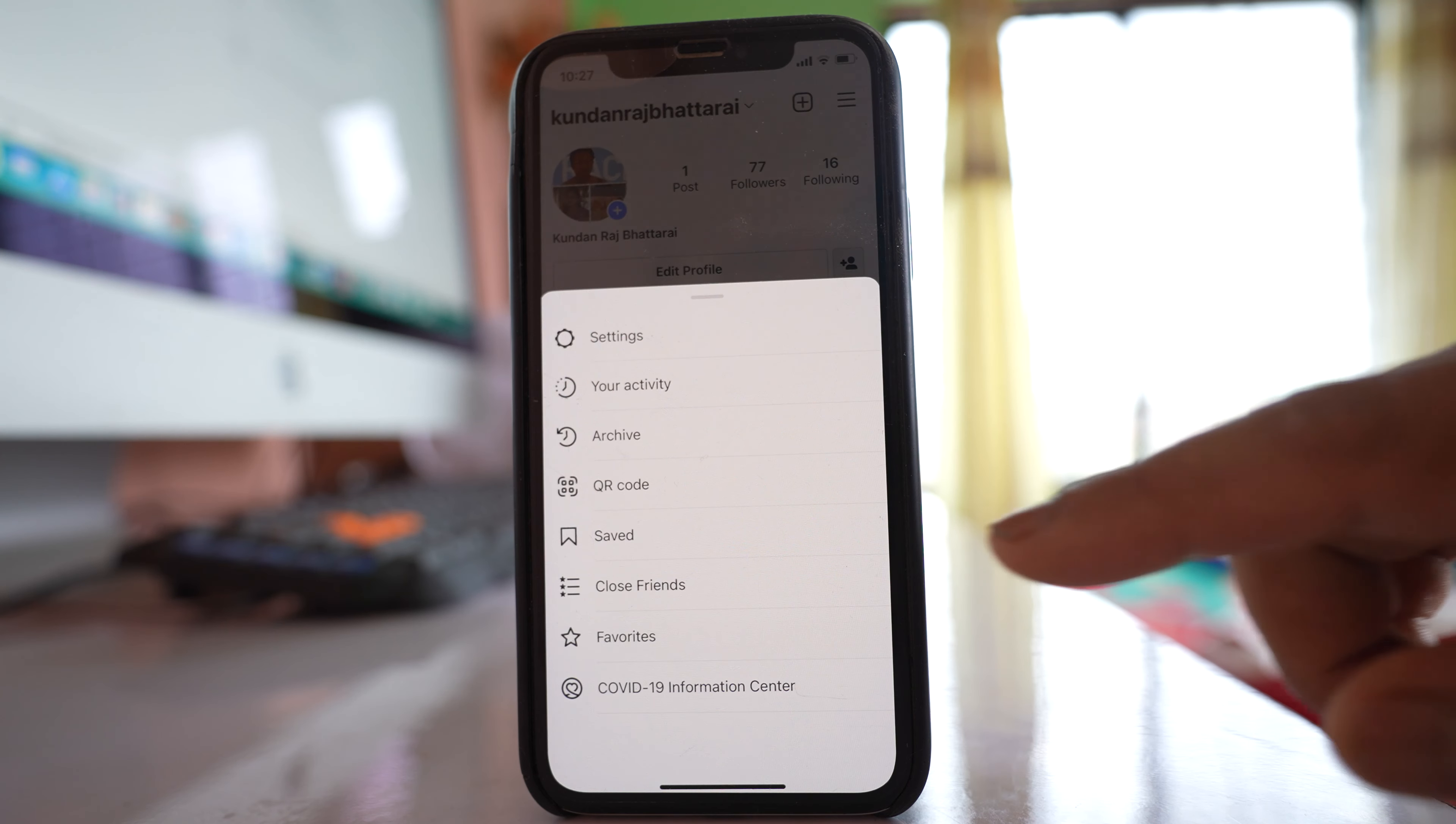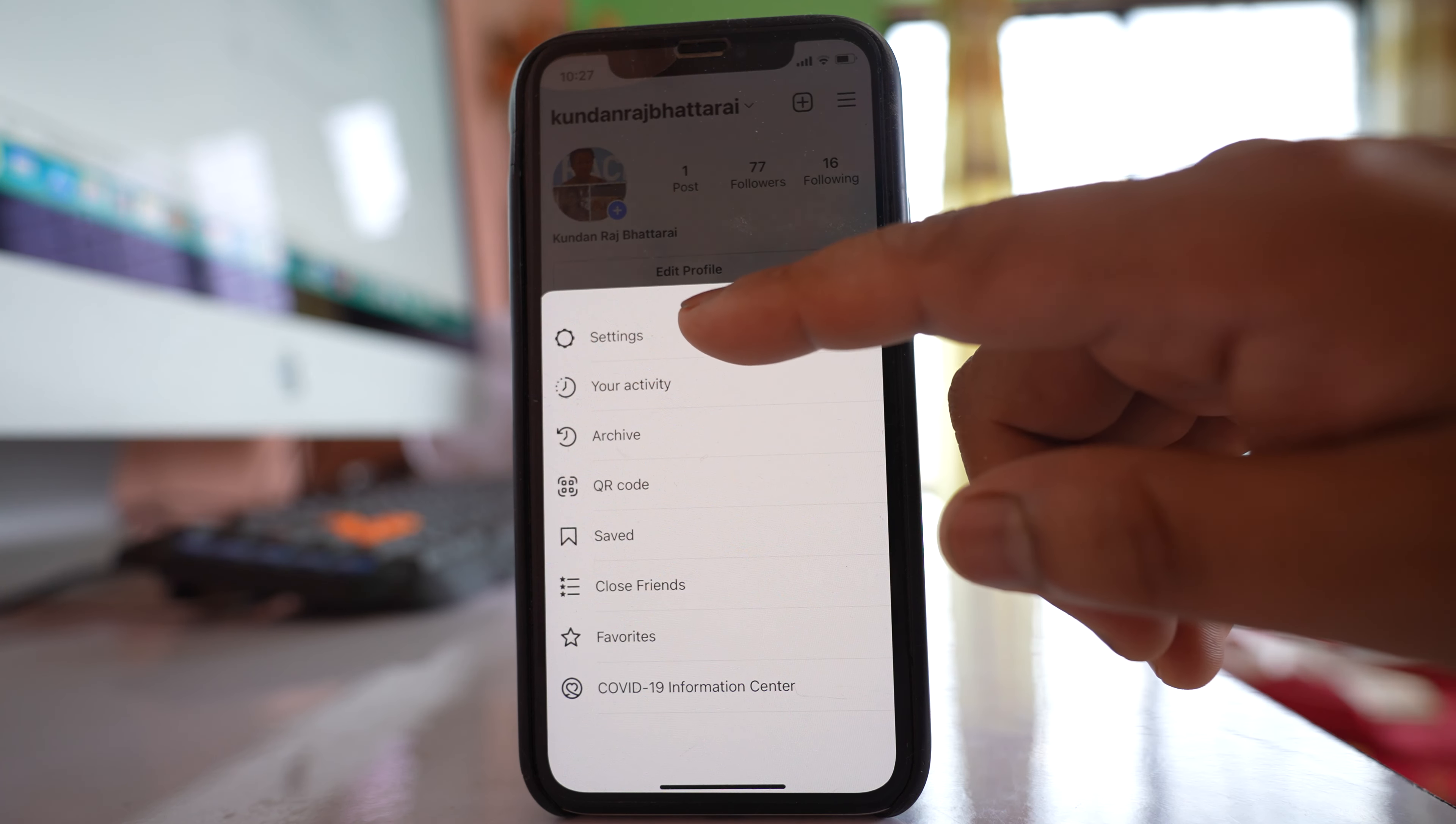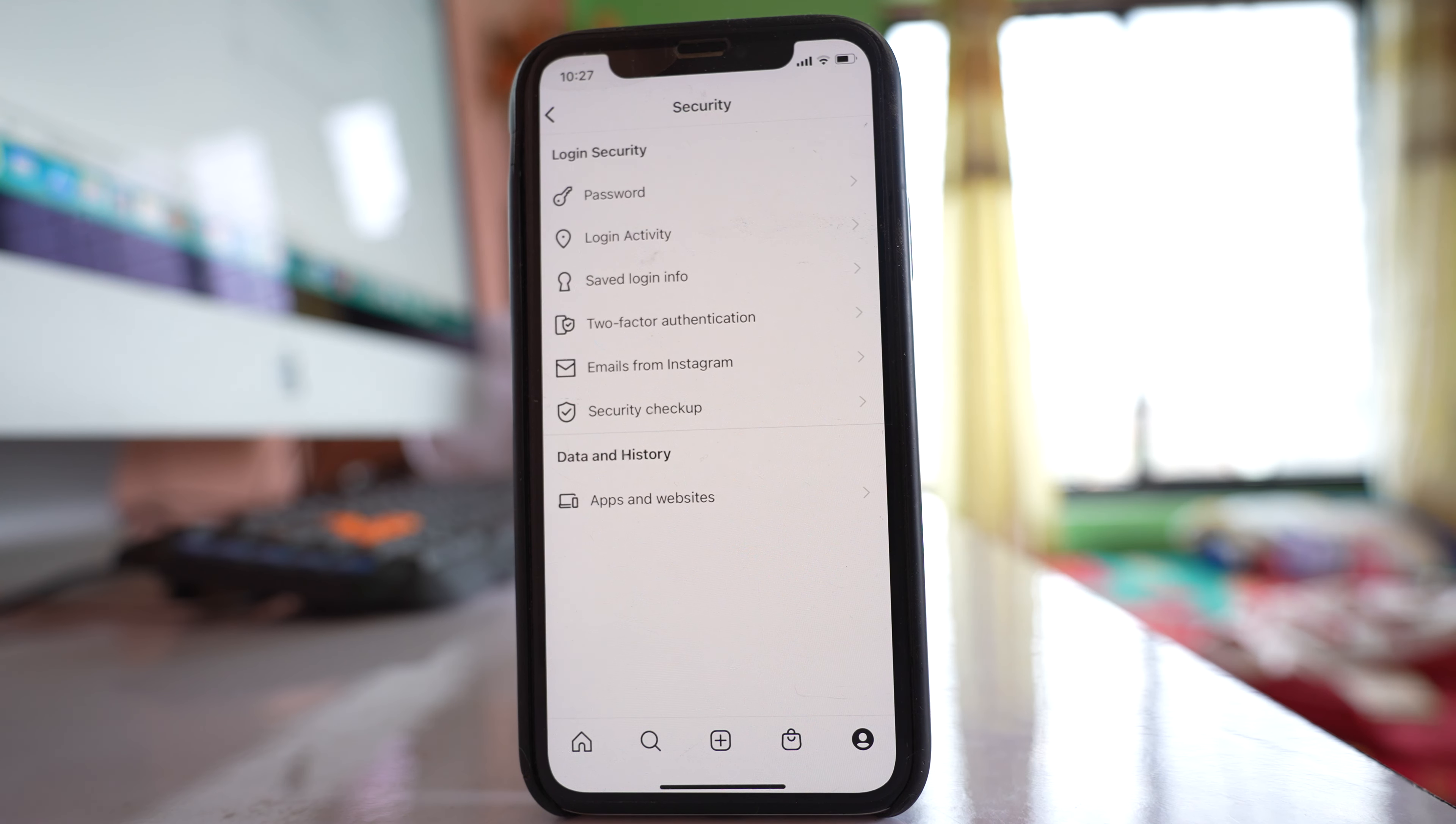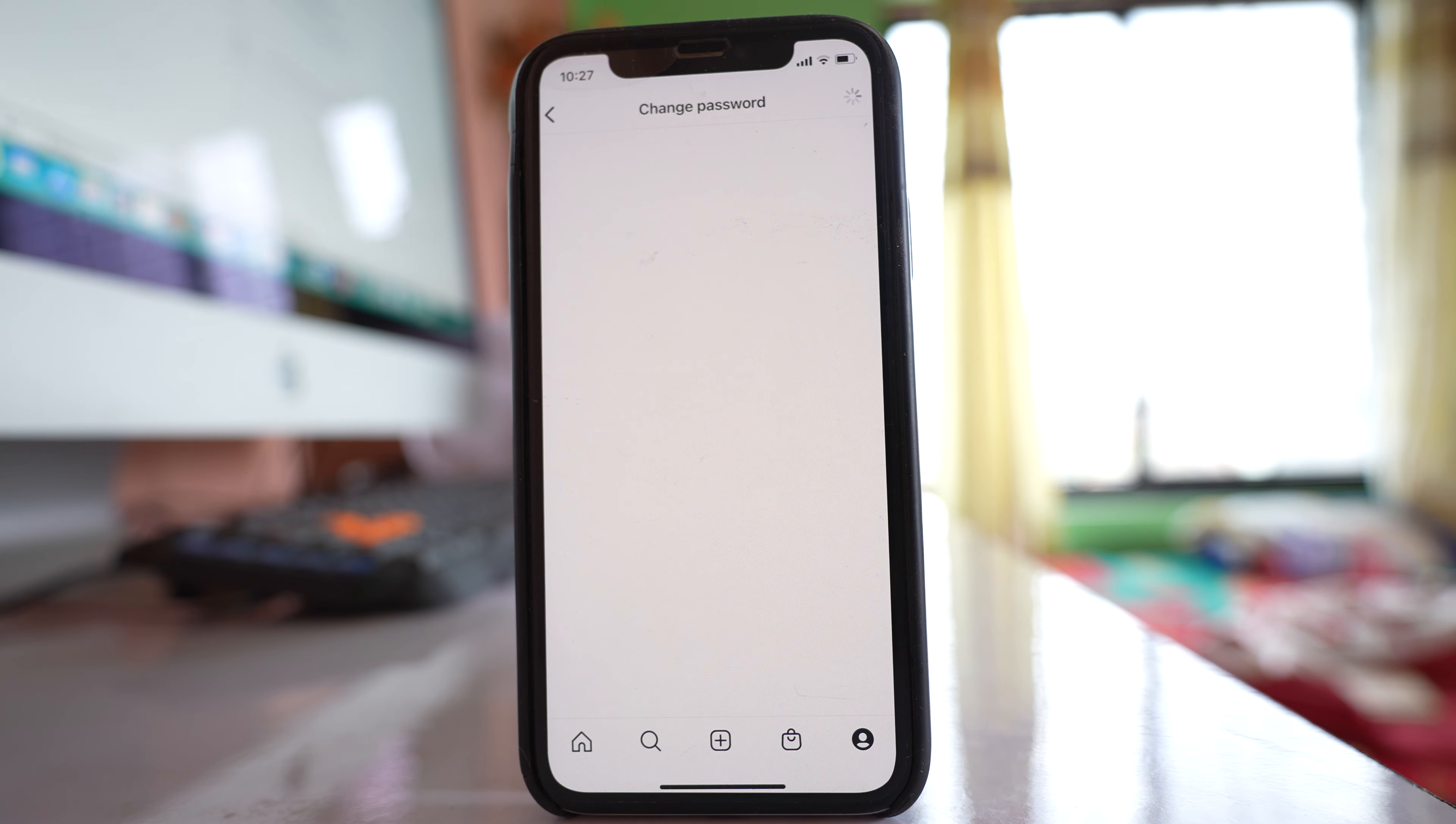Go to the more option, then go to settings, then security, and then password.